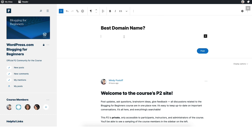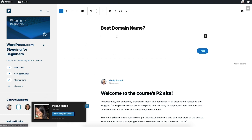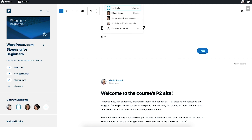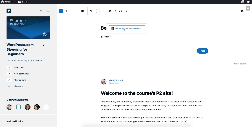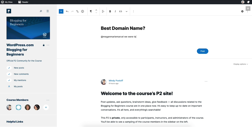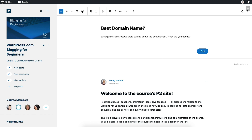You can also tag someone — just like on social media, you can add someone to notify them. So I'm going to tag my friend Megan here. We were talking about the best domain — what are your ideas? And as soon as you publish that, the person or people who have been tagged in this post will get notified, and anybody who is a part of this community will see this as a new post on the wall when they come and visit.